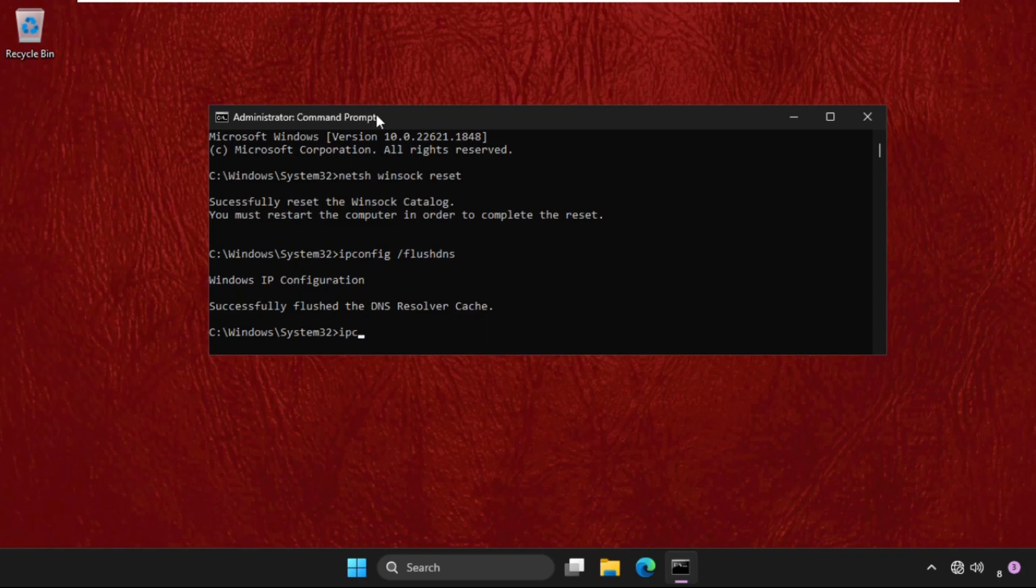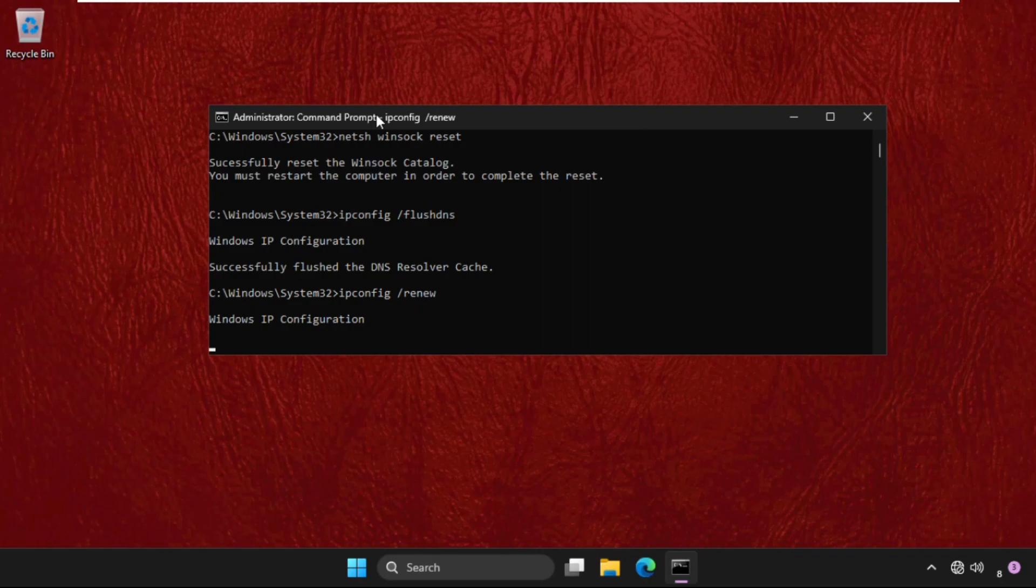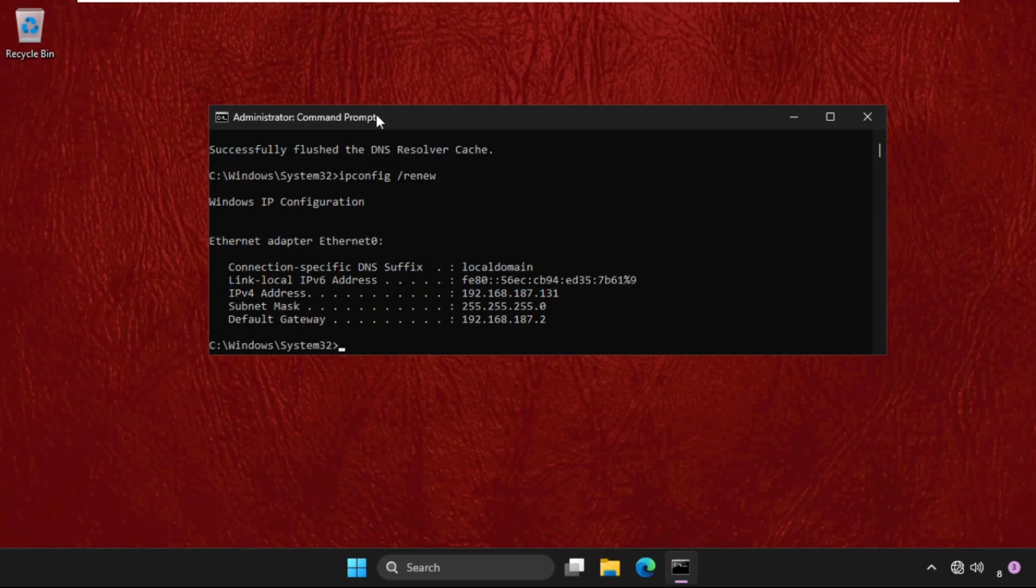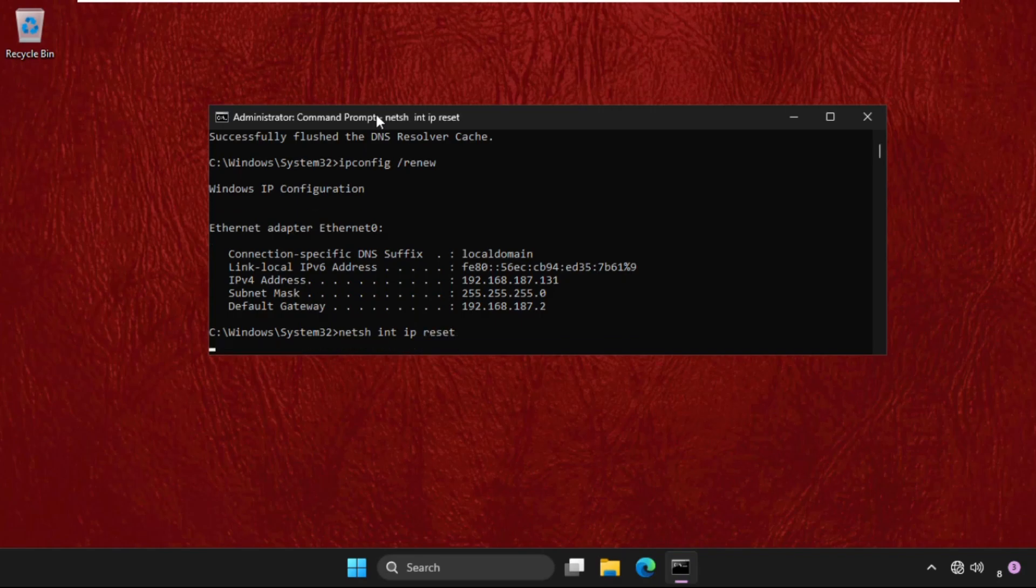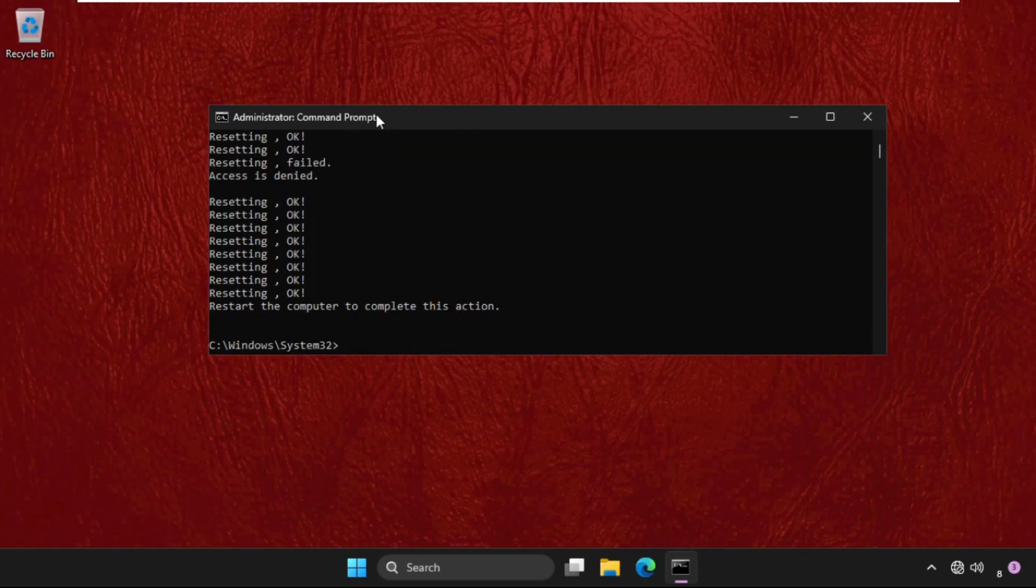Then type in ipconfig space slash renew. And we need to wait for some time to complete the process. Then we will execute the last command that will be NETSH int ip reset and hit enter.